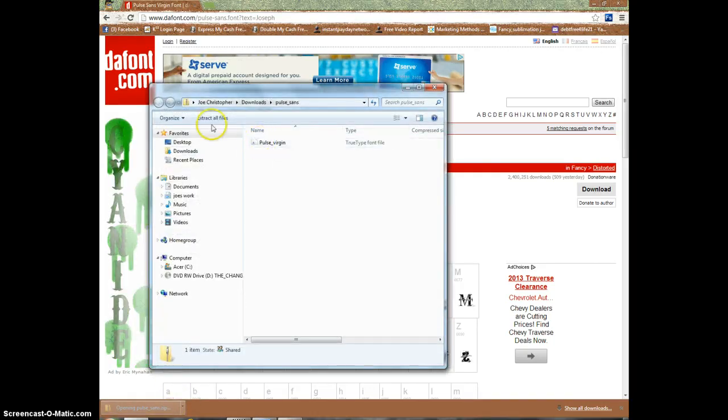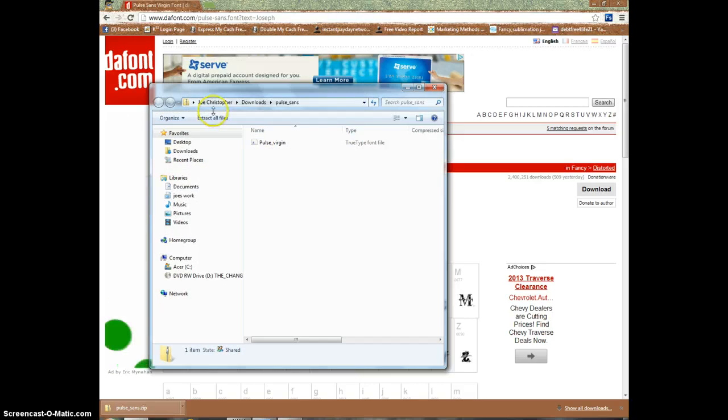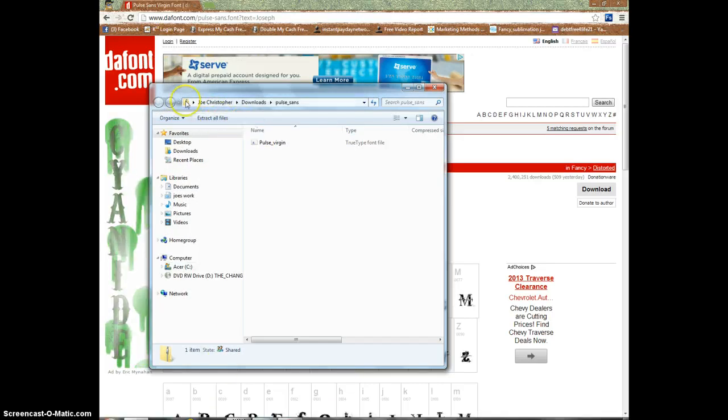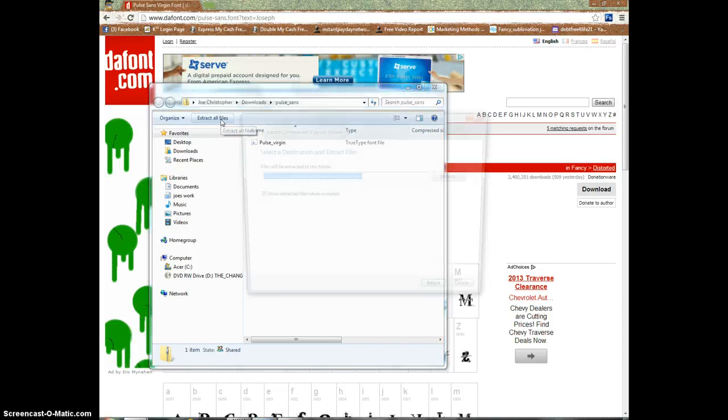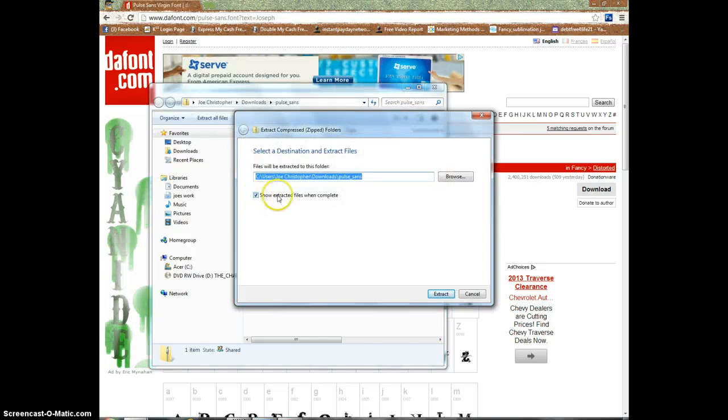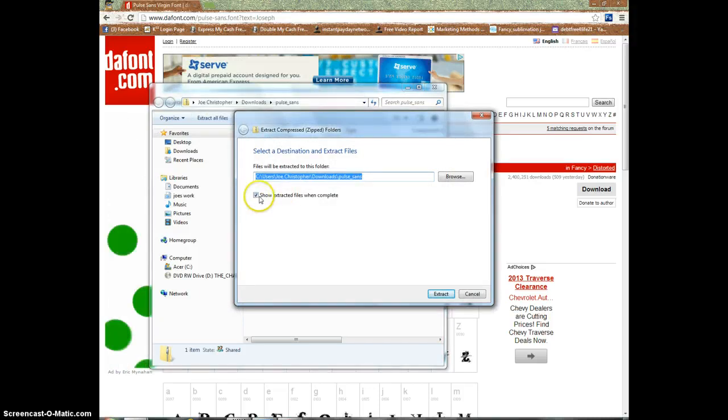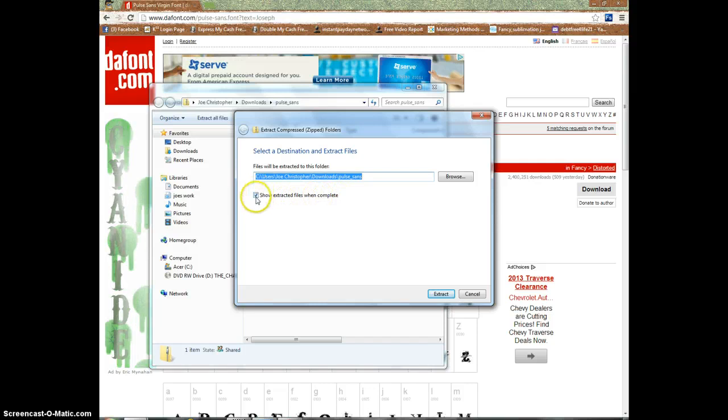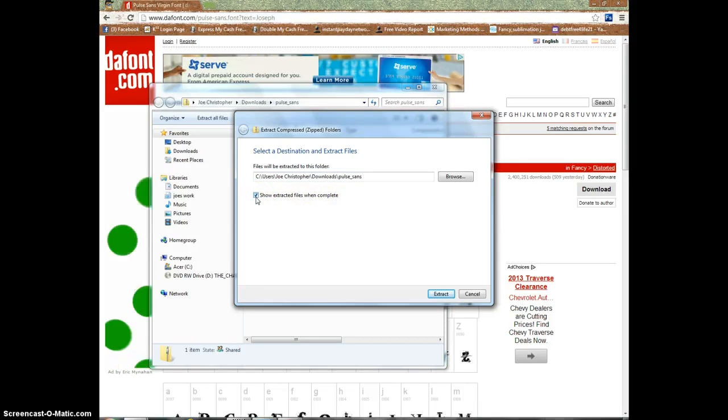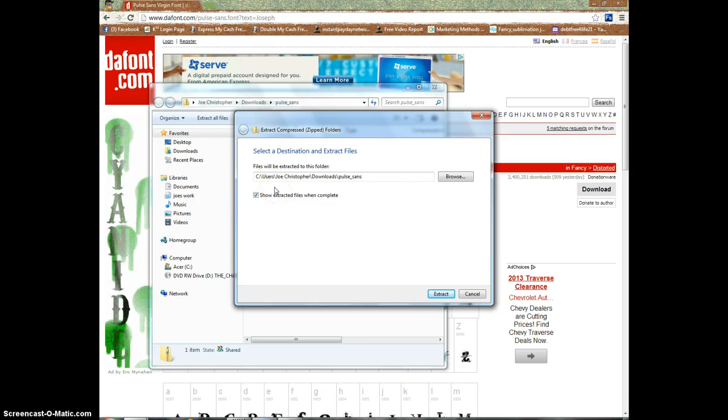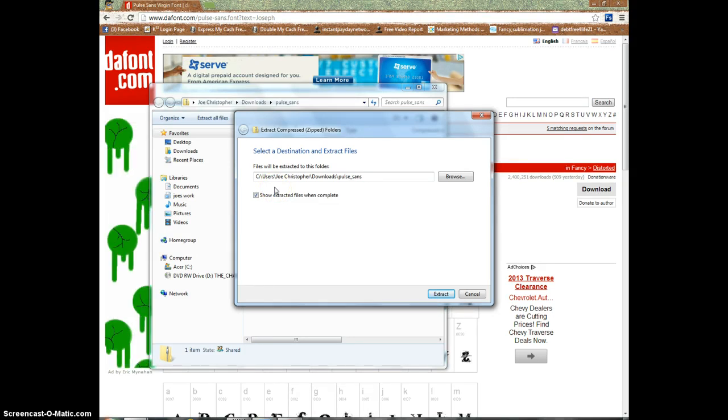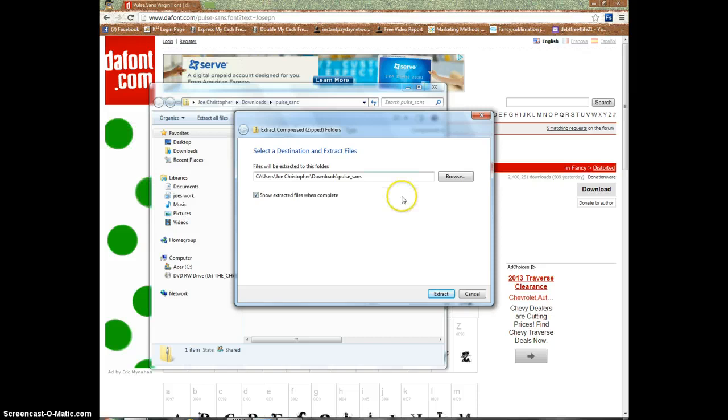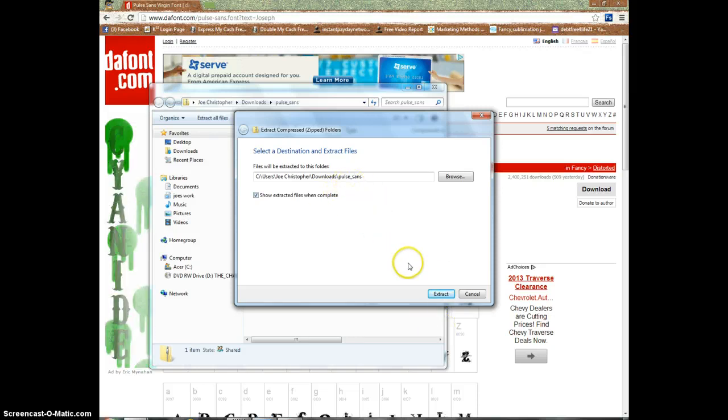The next step is extract all files. We're going to extract this file because it's sent to you zipped - you have to extract it before you can use it. So we're going to click on extract all files, and then you want to make sure that 'show extracted files when complete' has the check on it. Because what happens is sometimes when you download, you lose it in all your downloads. This way, when you extract it, it will automatically open up so you don't have to search for it.